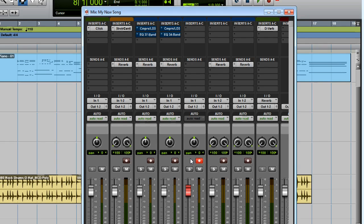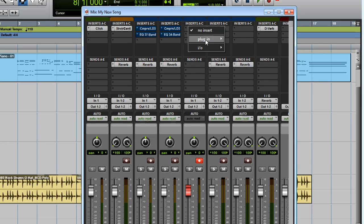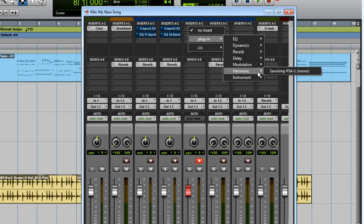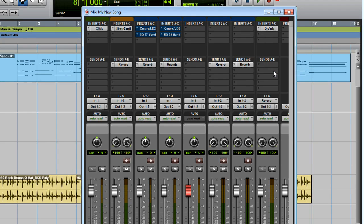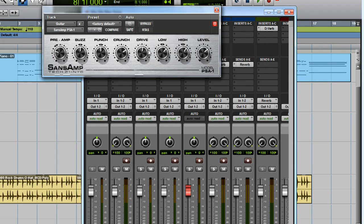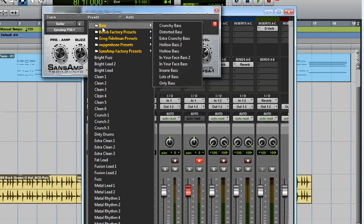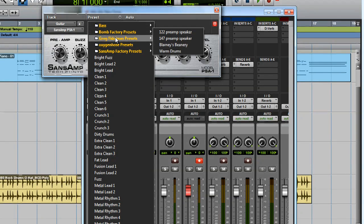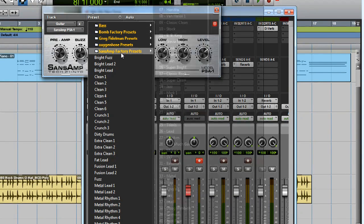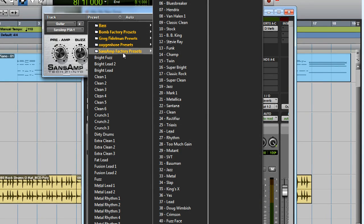Now that I've got my levels set, I'm going to go to the Insert section at the top of the track, and insert the SansAmp plugin for my guitar. I'm also going to click here at the top to load one of the presets. You could also just turn knobs until you dial in a sound you like.